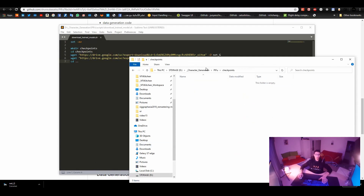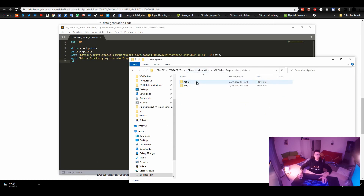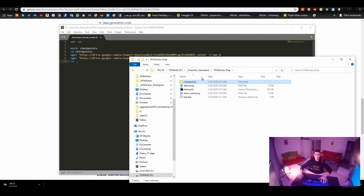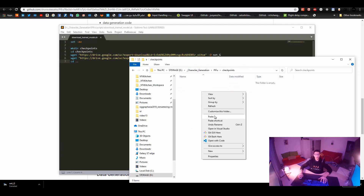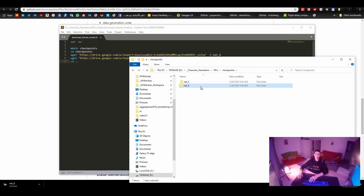I will copy the files because I already downloaded them before. In my preparation I have net_C and net_G - two files inside the checkpoints folder. It's not in the documentation, but just to make it more clear: net_C and net_G are the downloaded model files.